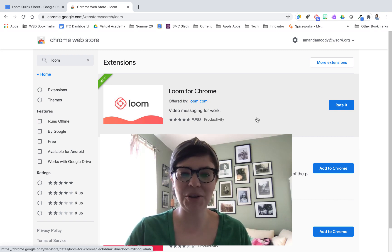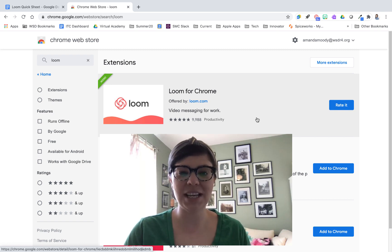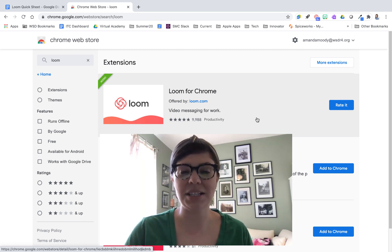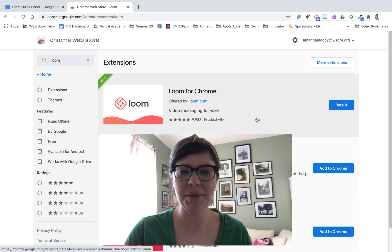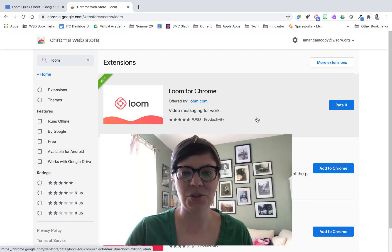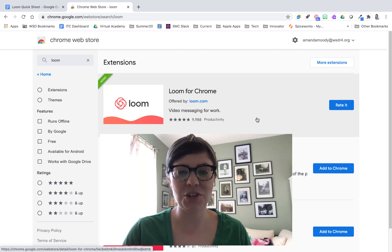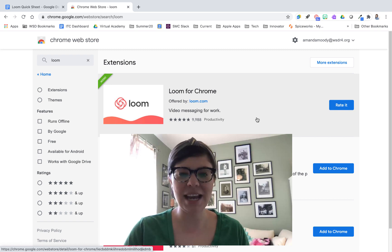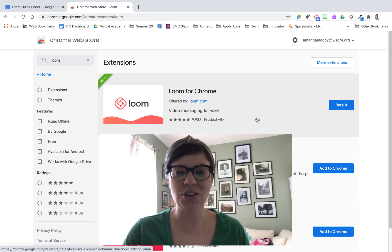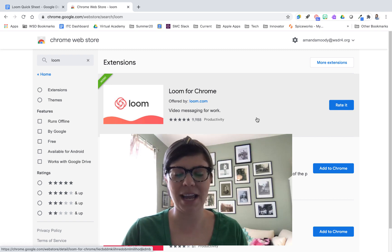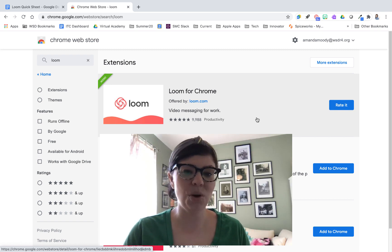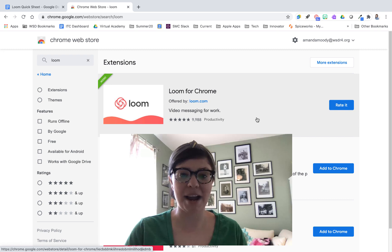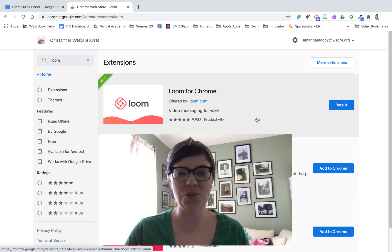Today we're going to talk about a few things. The first thing is how to get logged in with Loom and see if you're on the premium account. Then we'll go into how to use some of the features in Loom to record, how to make some changes to your video and share it out, and at the end we'll cover some best practices when using a screen recorder.